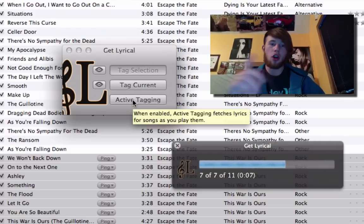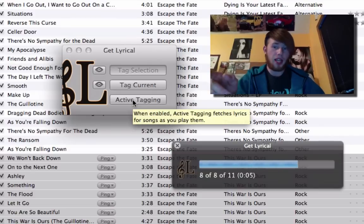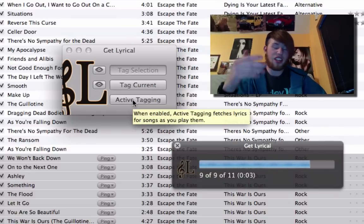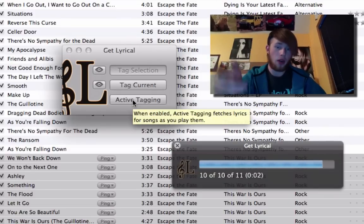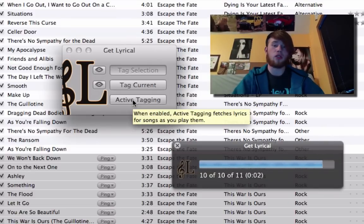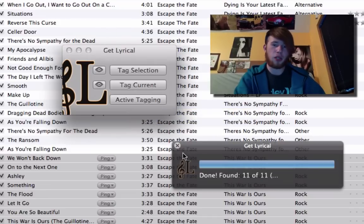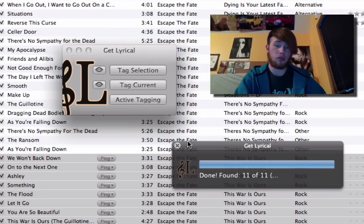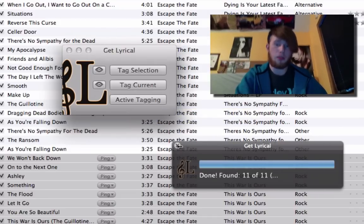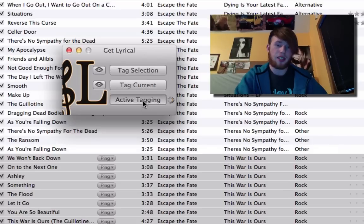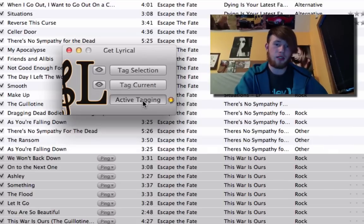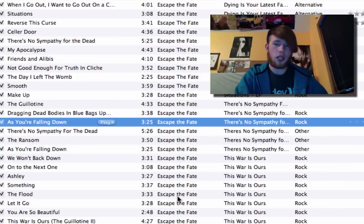There's also active tagging which you can enable — any song you then play, it will check if it has lyrics, and if it doesn't, it will go ahead and get the lyrics for it. So just keep Get Lyrical open. If you have an iTunes library where there aren't lyrics on tracks, select active tagging and turn that on.